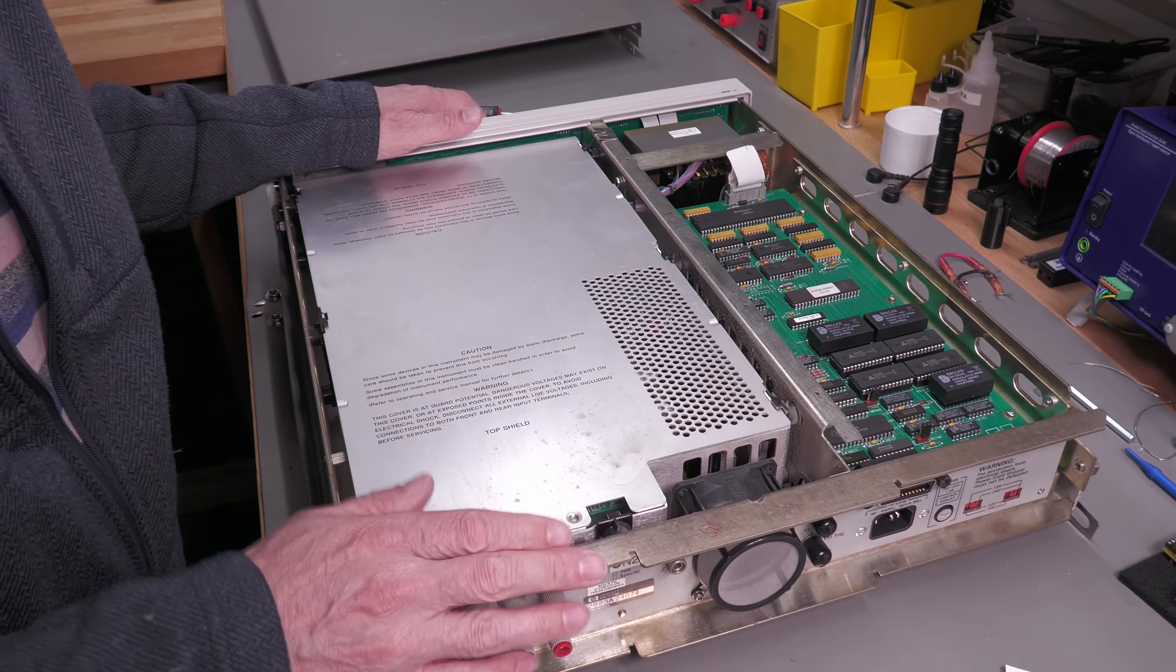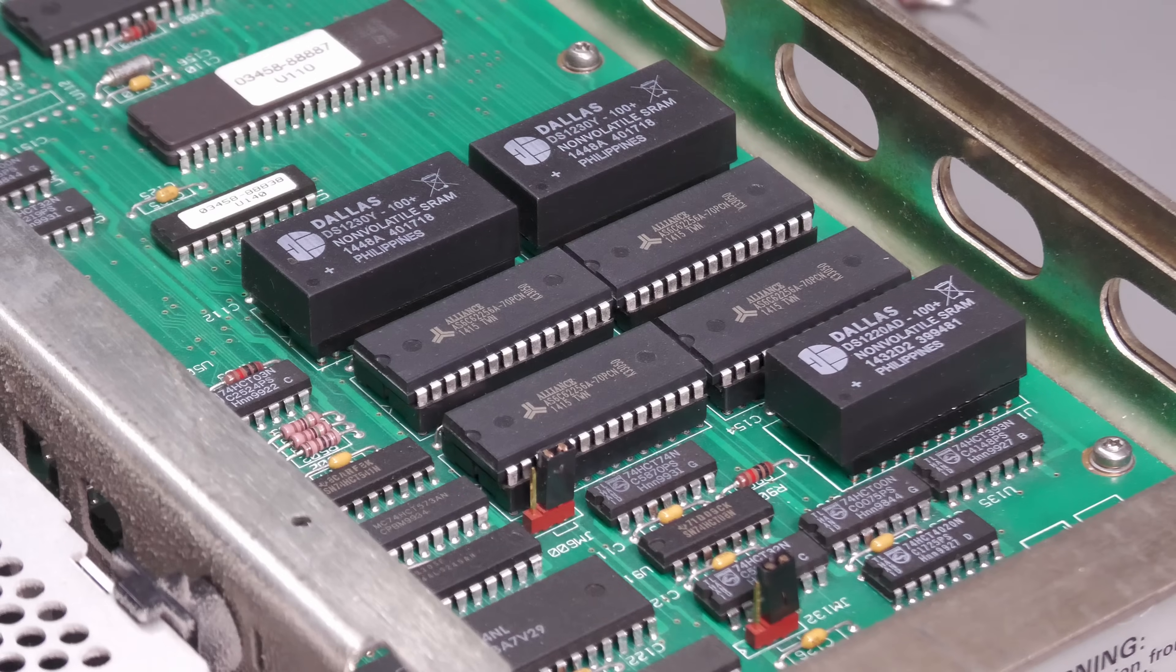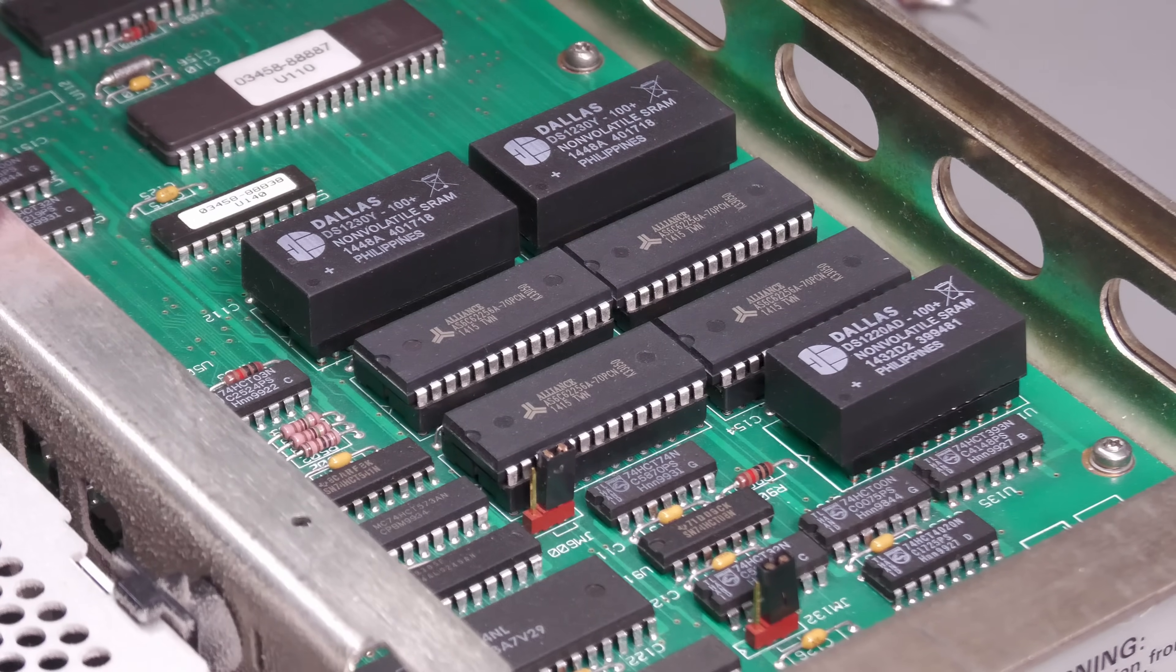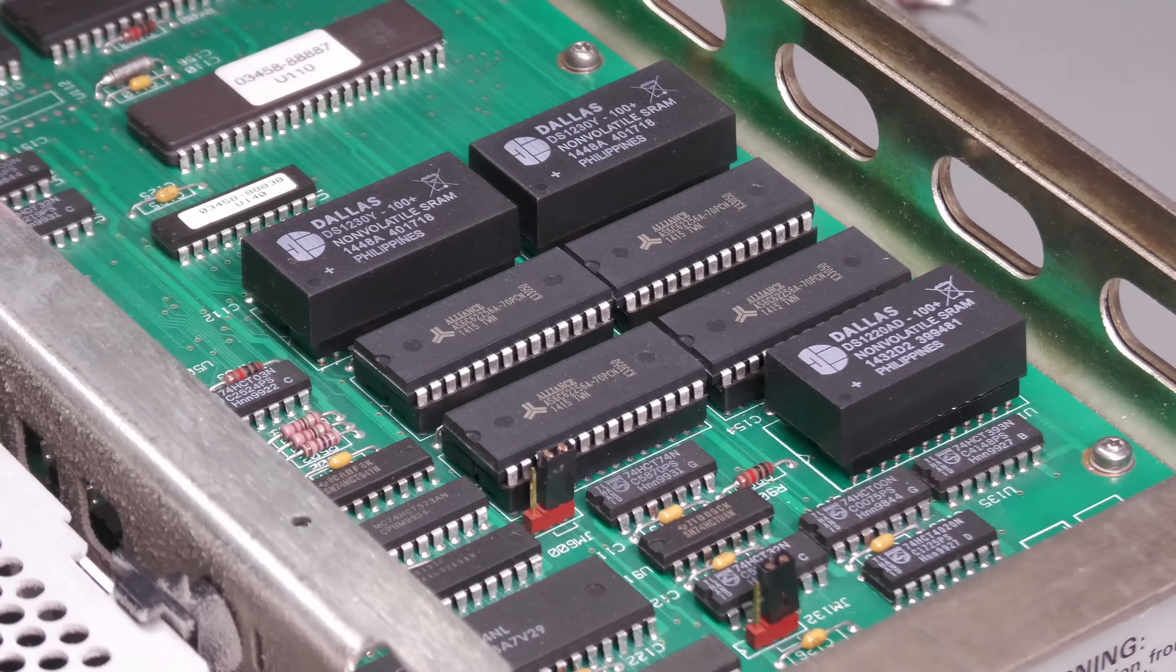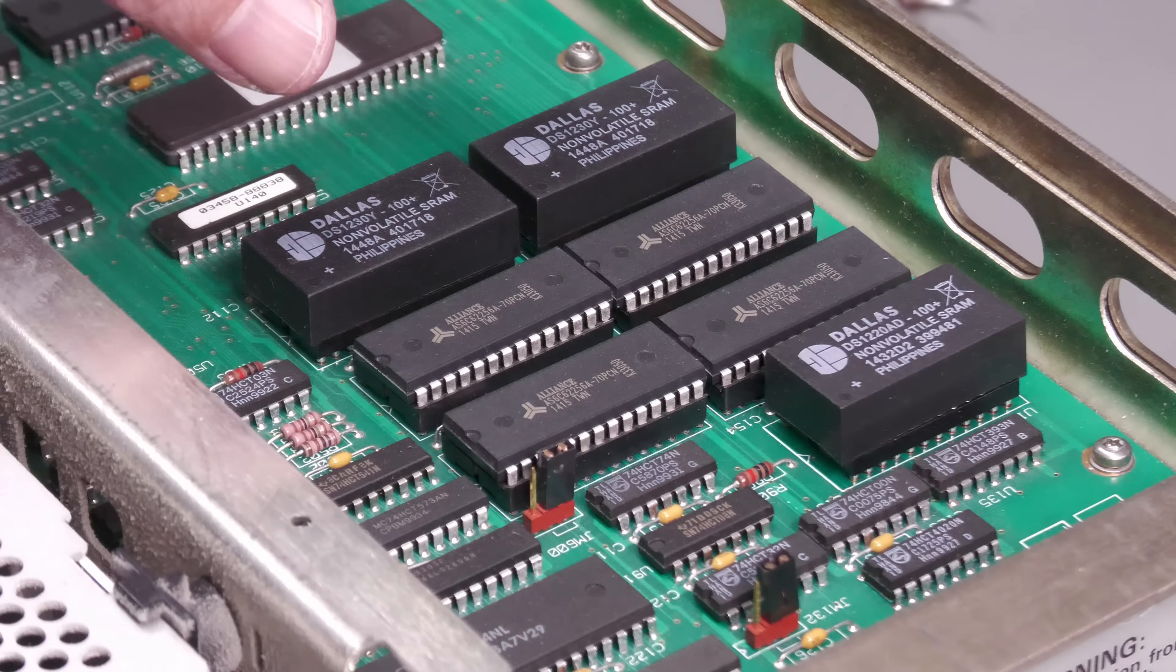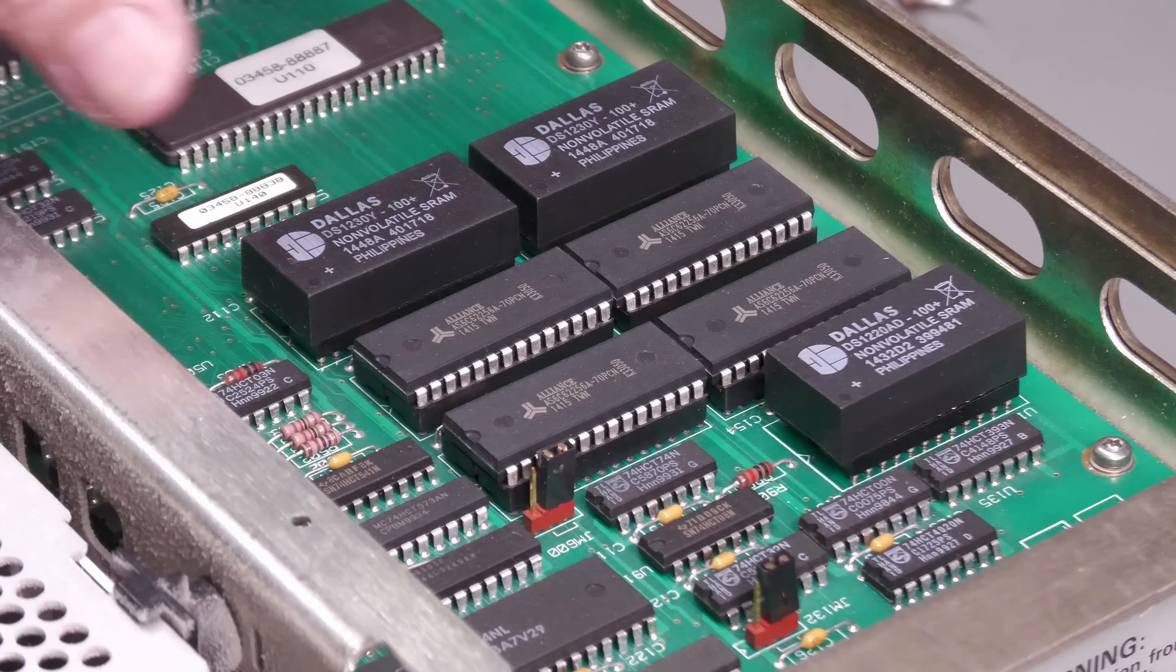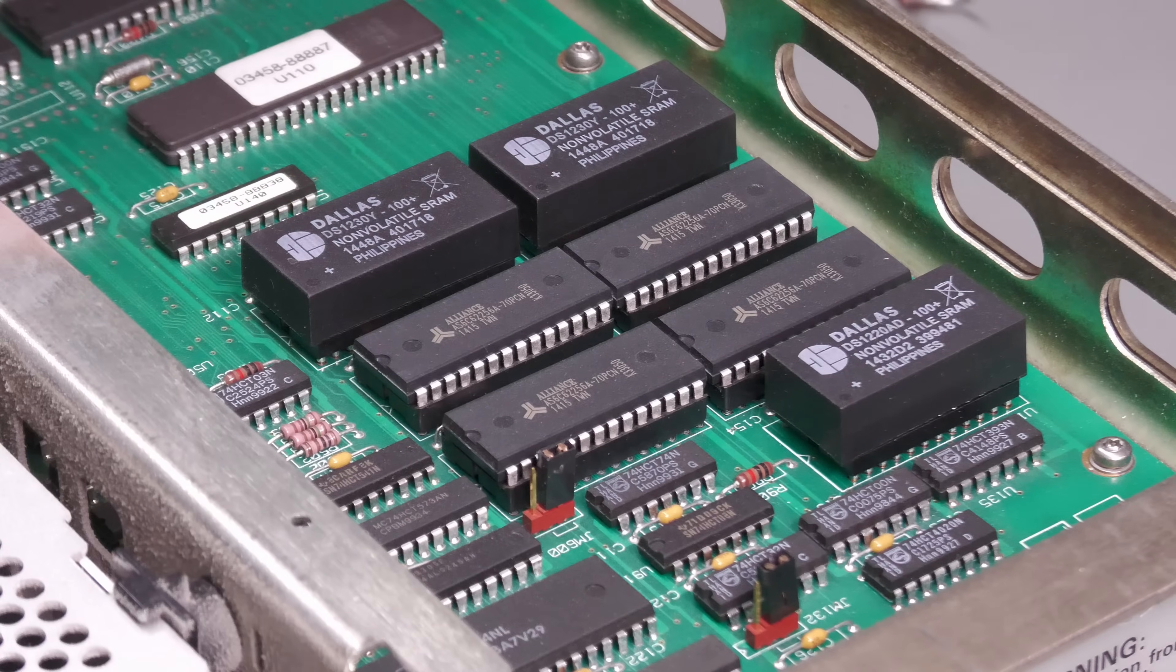Here are the Dallas non-volatile RAMs. Very luckily, the company that I'd purchased the 3458A from had already replaced the Dallas non-volatile RAMs eight years ago. The settings RAMs here are usually soldered direct to the circuit board, but they'd already removed them and put them in sockets, so dead easy to replace. The calibration RAM over here, the DS1220, is always fitted with a socket.